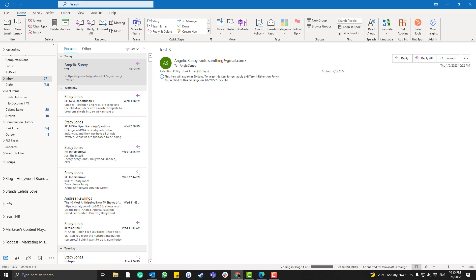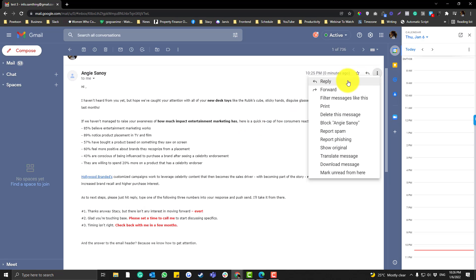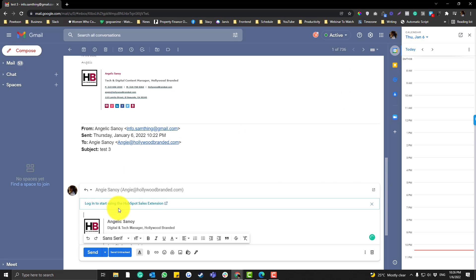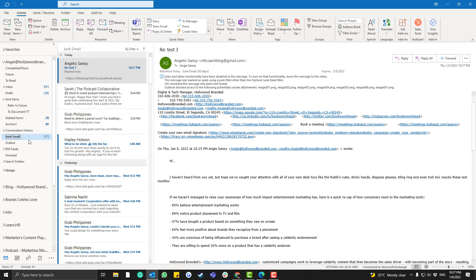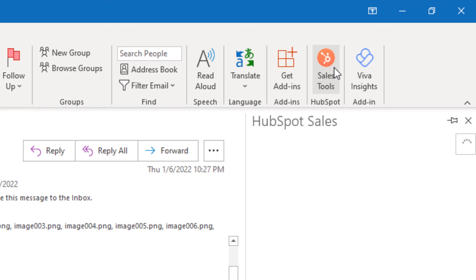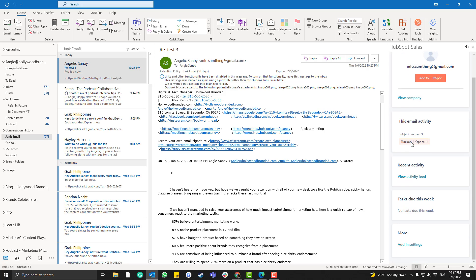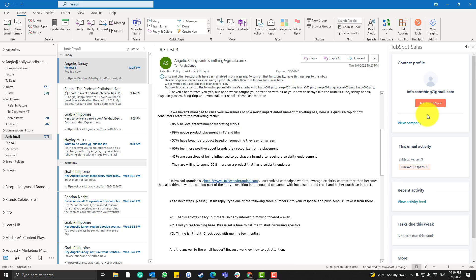Let me open my email address and respond back. The reply landed in the junk email folder. If I click the Sales Tools here, you can see it shows I opened the email once — so I still have some data here.